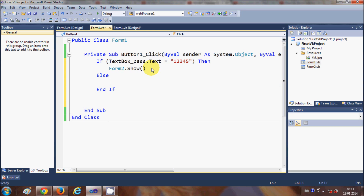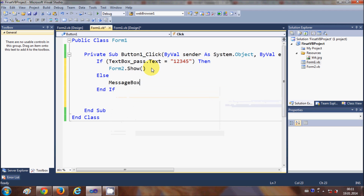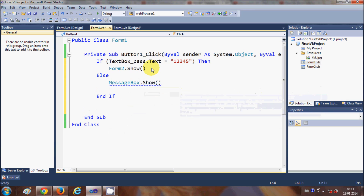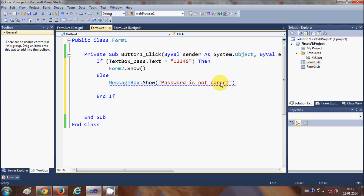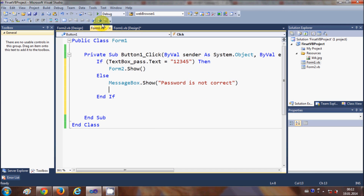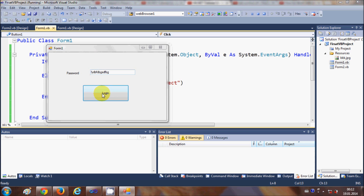In the else block, I will show a message box saying 'Password is not correct'. So when you enter a wrong password and click Login, it will show that message.